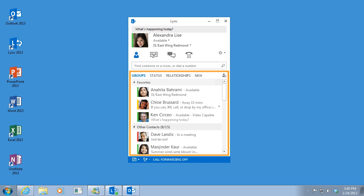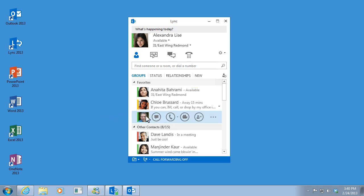Here you can do things like check someone's presence status, start an IM, an audio call, a video call, or even a meeting.